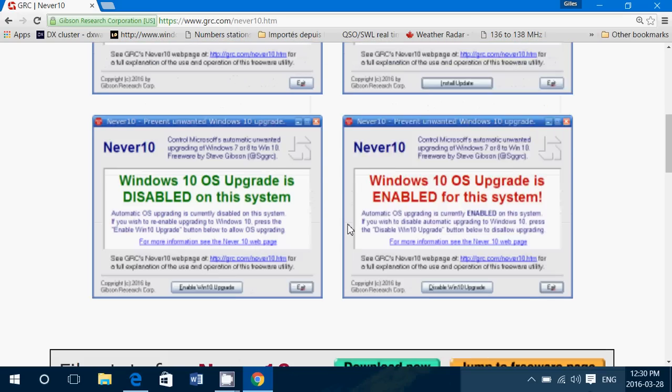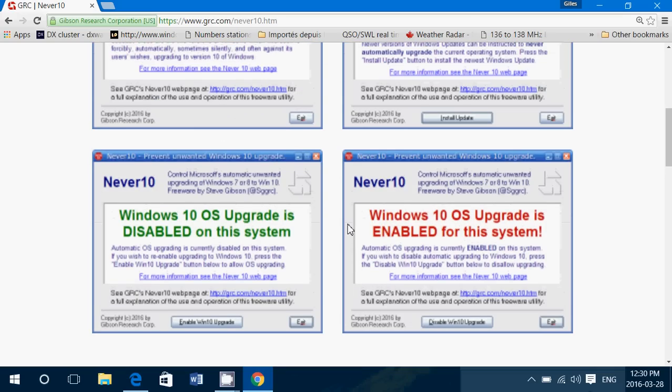But if you are in Windows 7, it's gonna tell you okay Windows 10 OS upgrade is enabled for this system. Just click the disable button at the bottom and you can of course bring it back if you want later on.